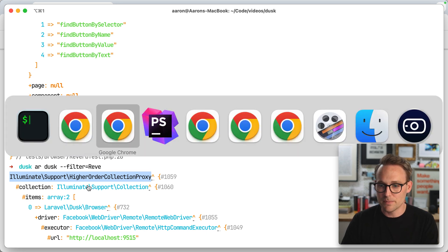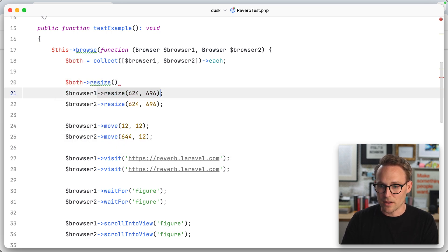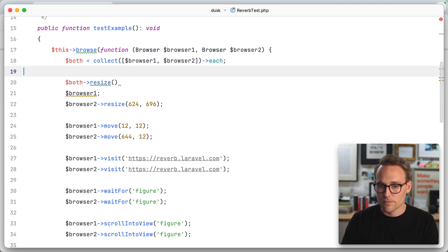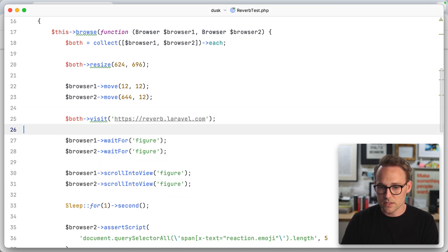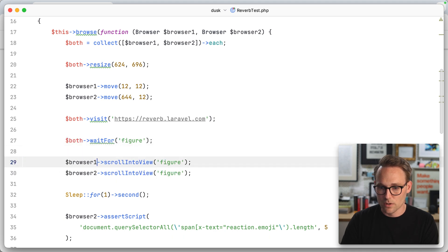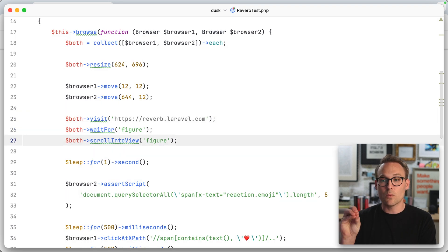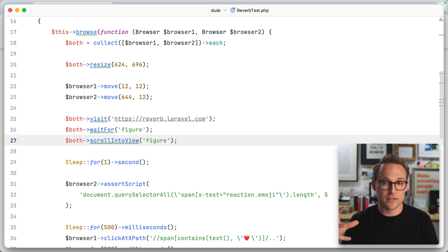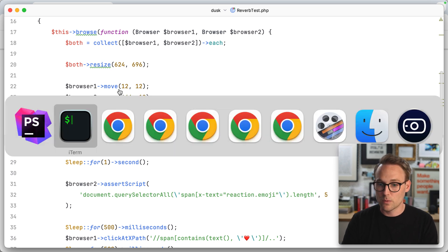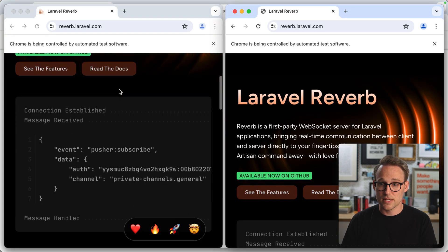This is some of Laravel's sweet, sweet magic. So now instead, we can say both resize to — let's copy all of these. Both resize, then we move them separately, and then we can say both visit, both wait for, both scroll into view, and we should be good. This higher order collection proxy, when we call resize, is going to proxy down to every item in the collection — so it's going to run resize on all of the items, which in our case are just the two browsers.